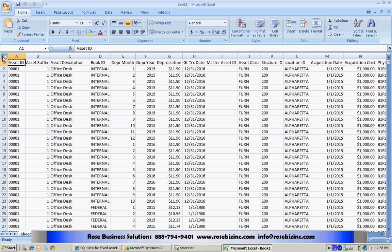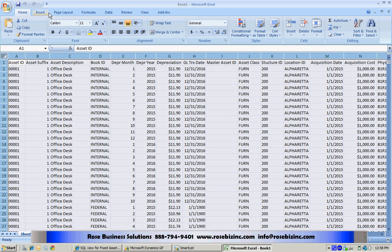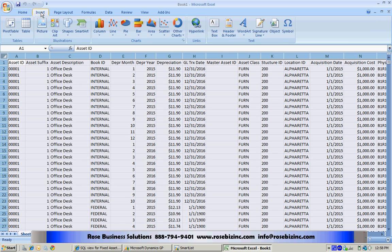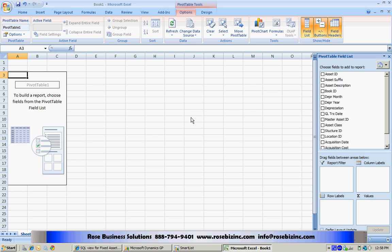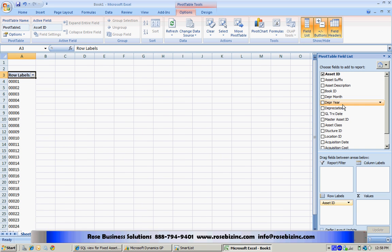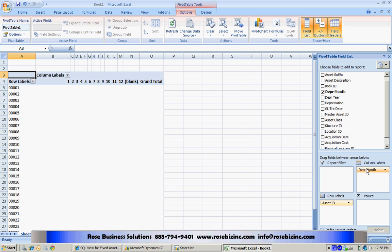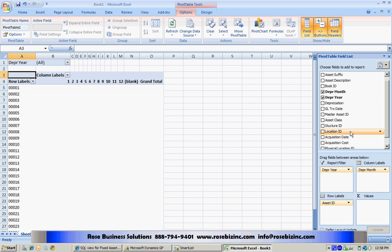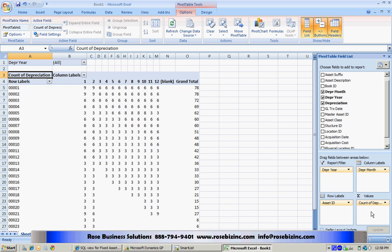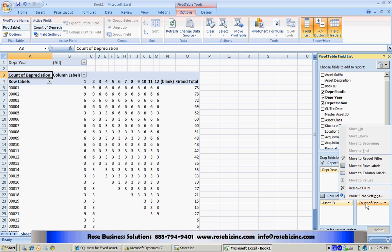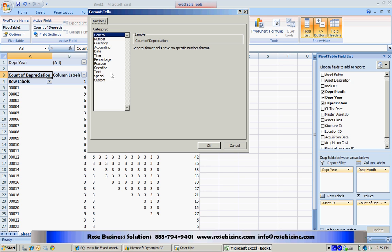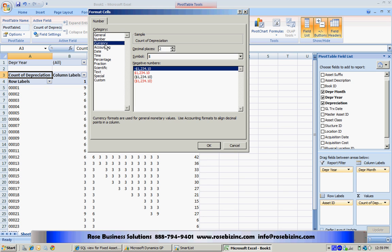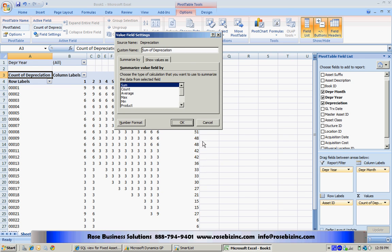Let's create a quick pivot table right in the spreadsheet here. I'm going to show it by asset ID and have depreciation month across the top. I'm going to use depreciation year as a filter here. Let's pull in depreciation as the amount, change the amount type to a sum, and change the number format to currency. Looks good to me.